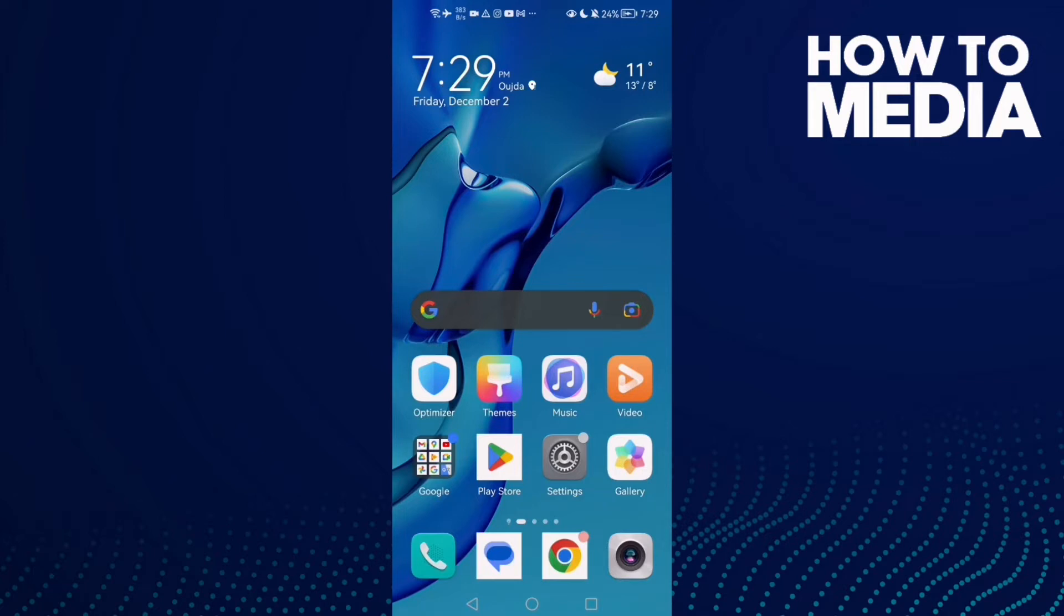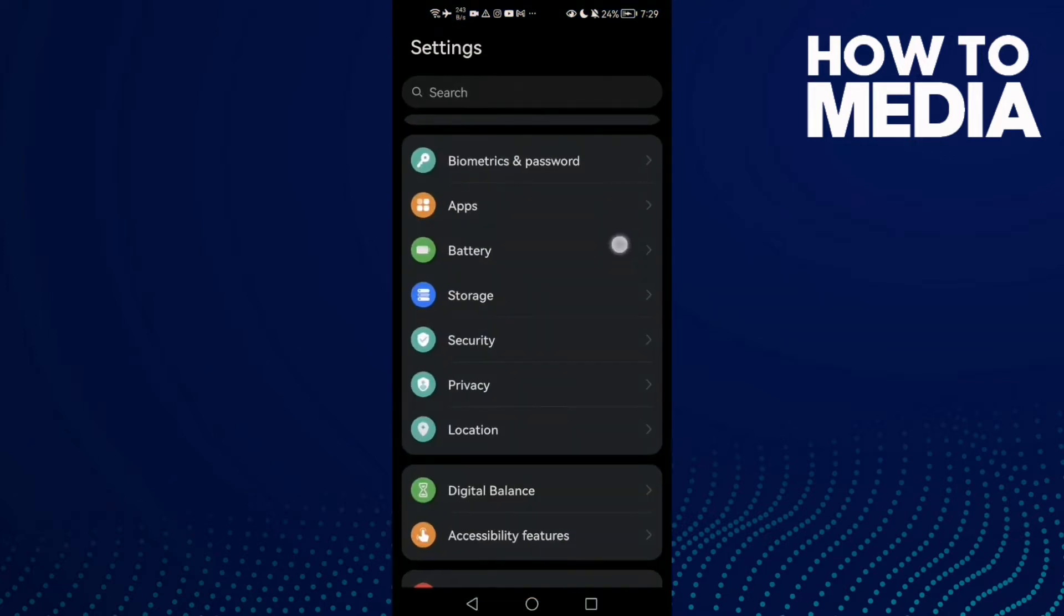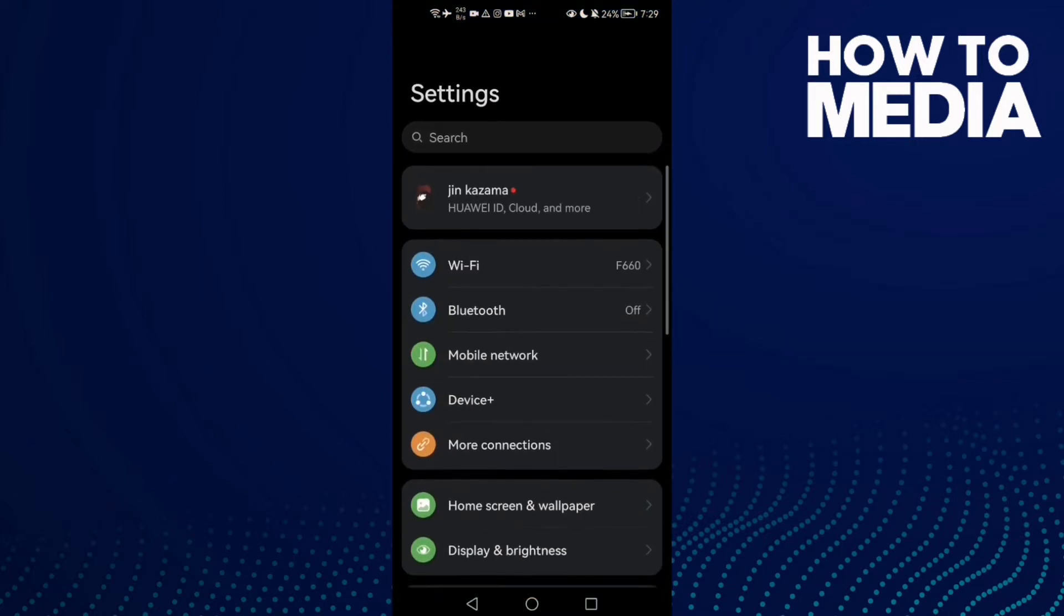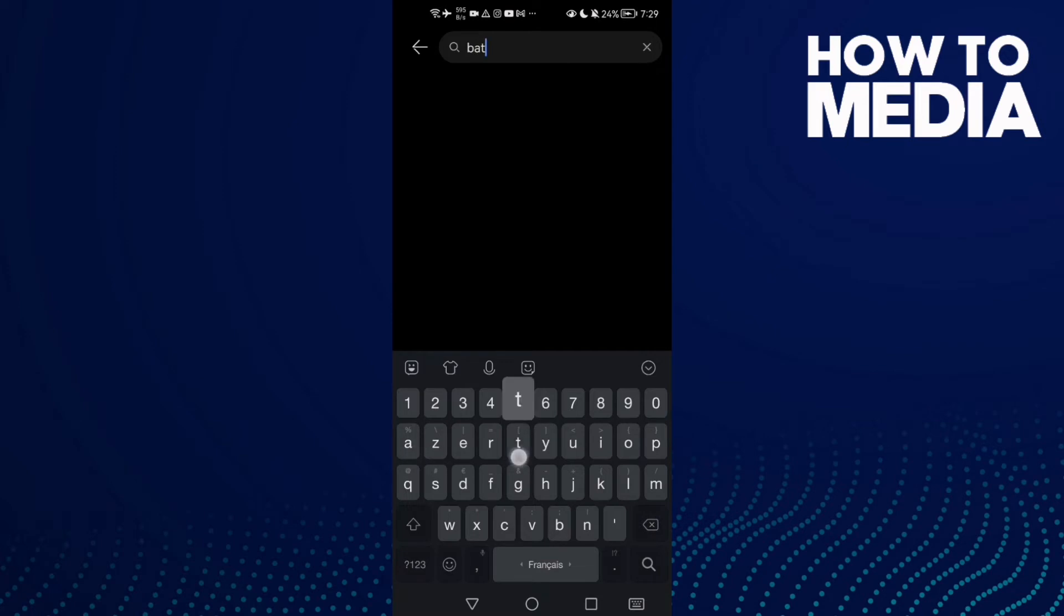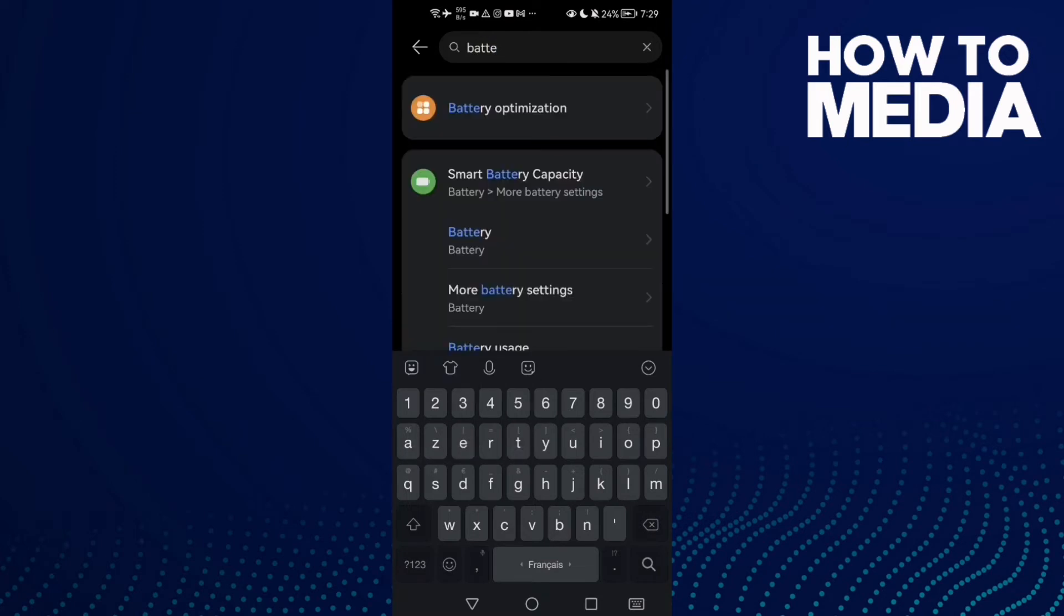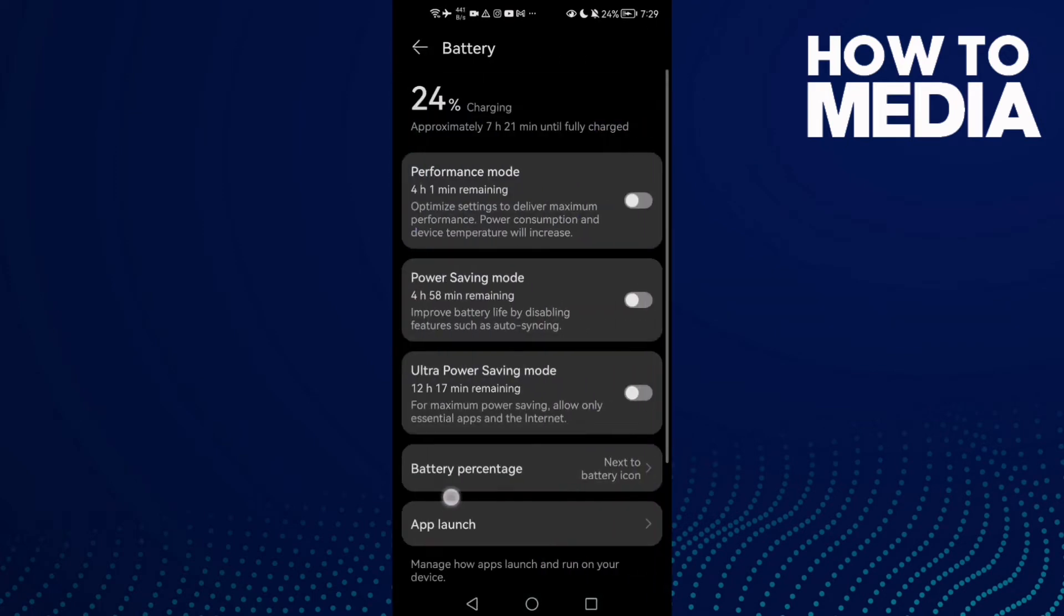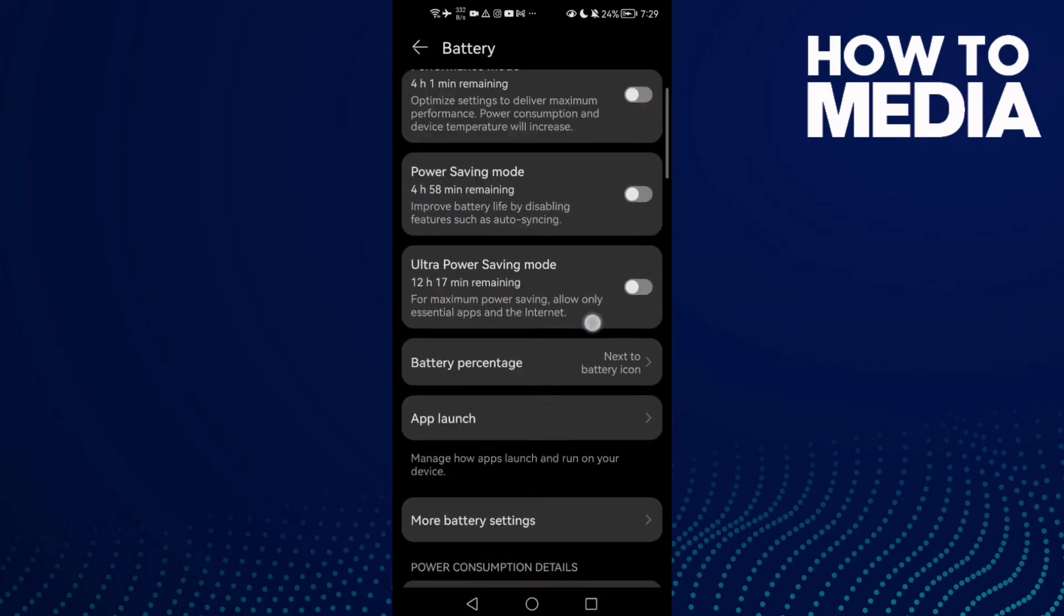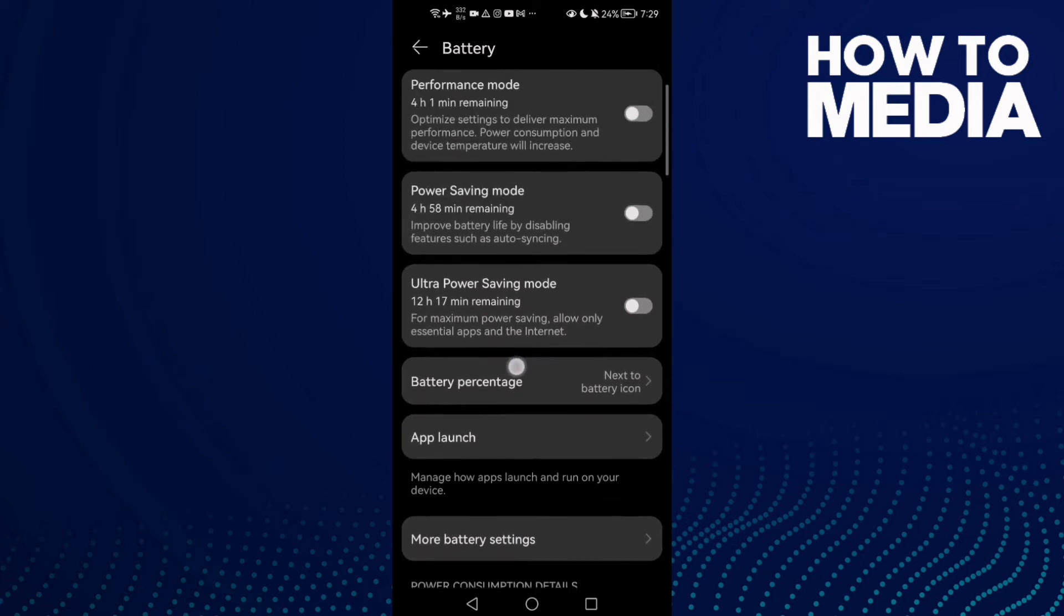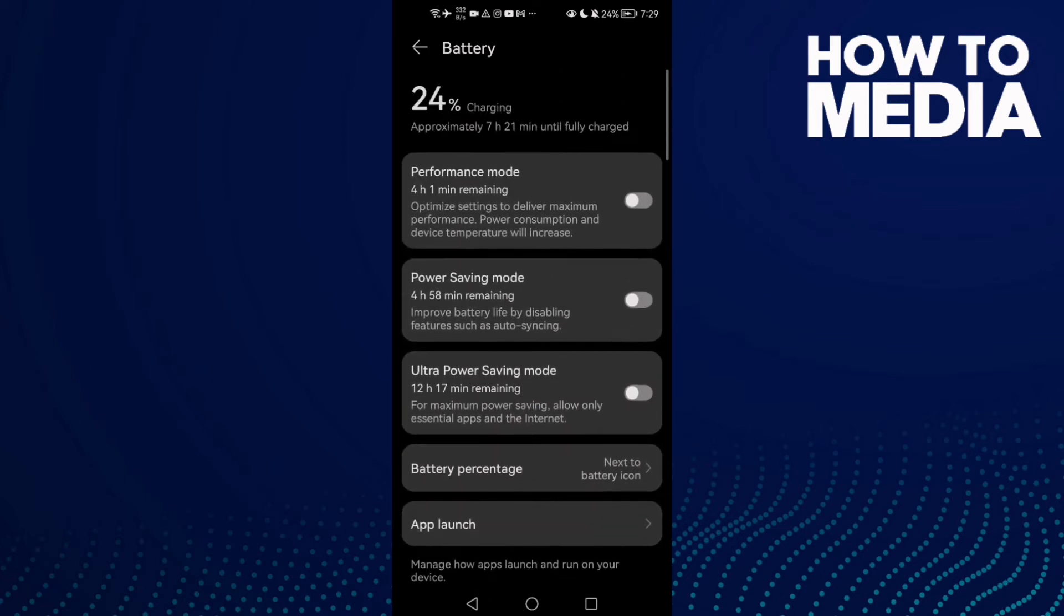First, open settings and type battery. Now click on it. As you can see here, you'll find battery settings, and here you will find ultra power saving mode.